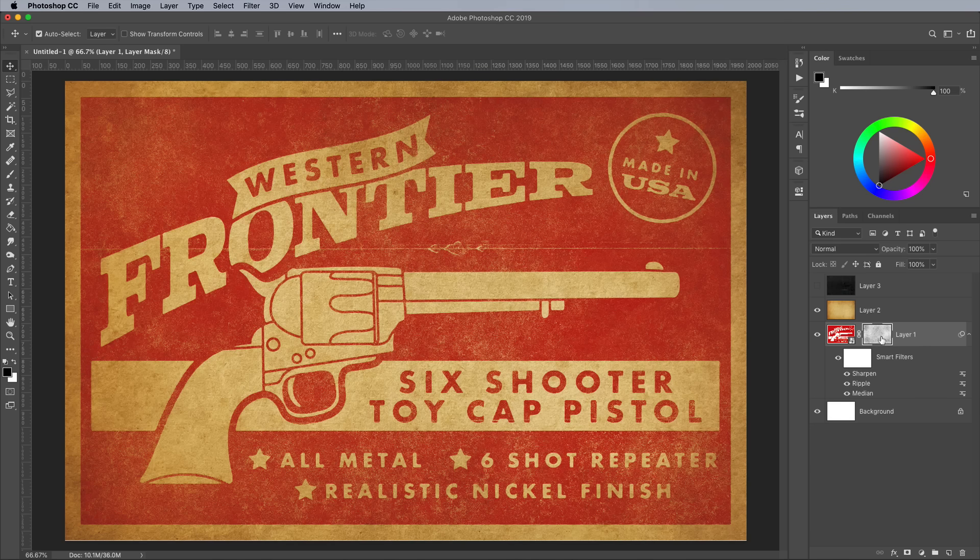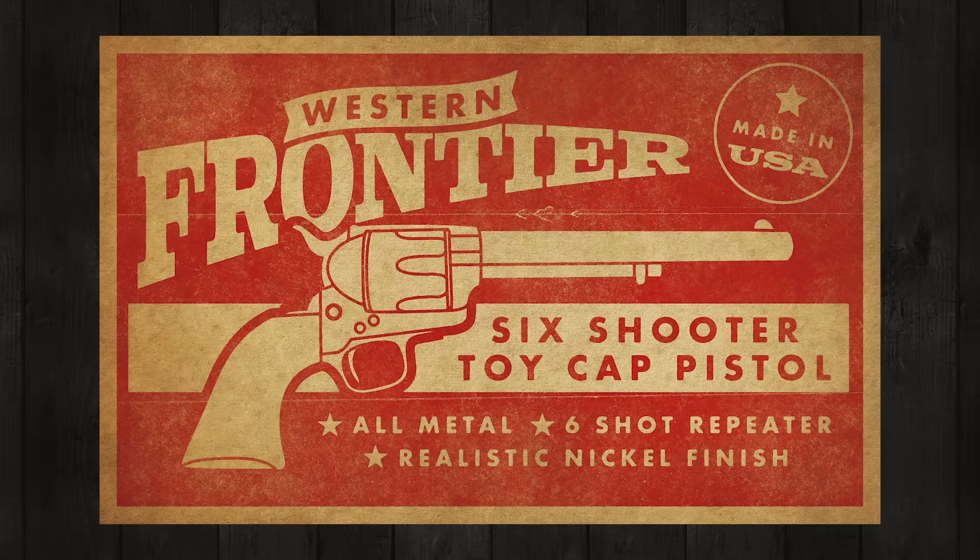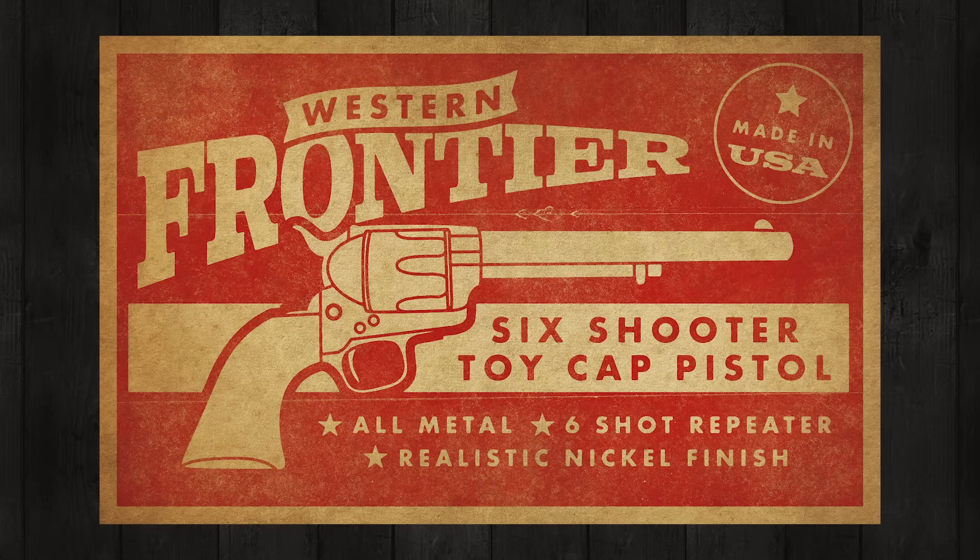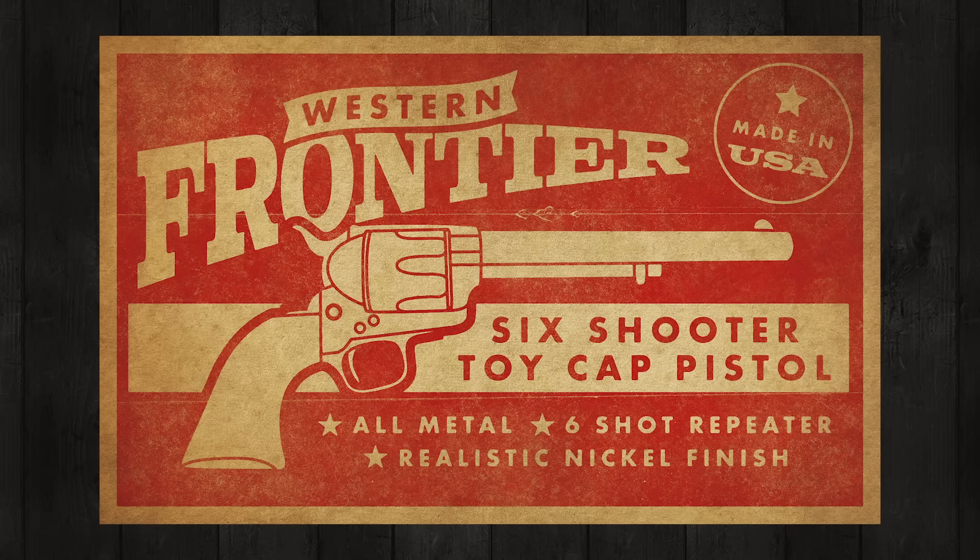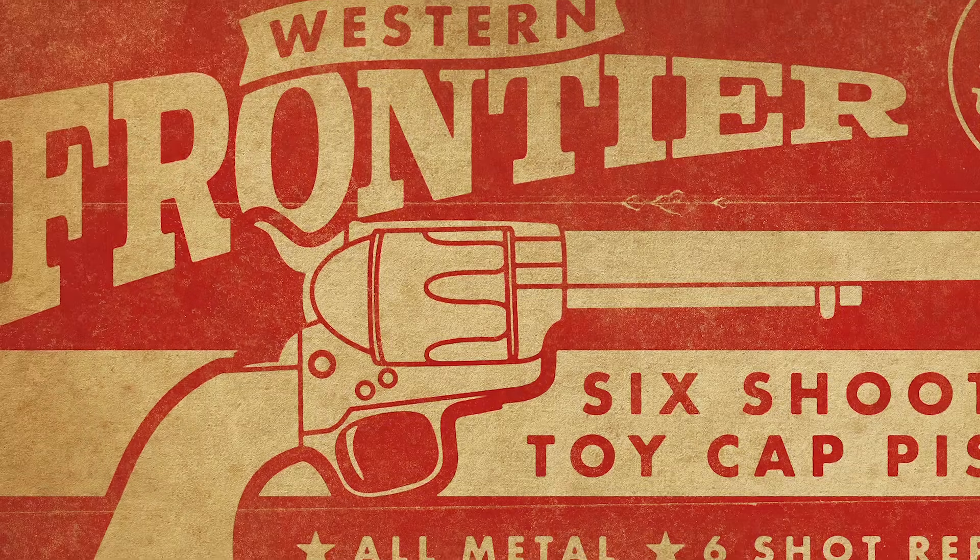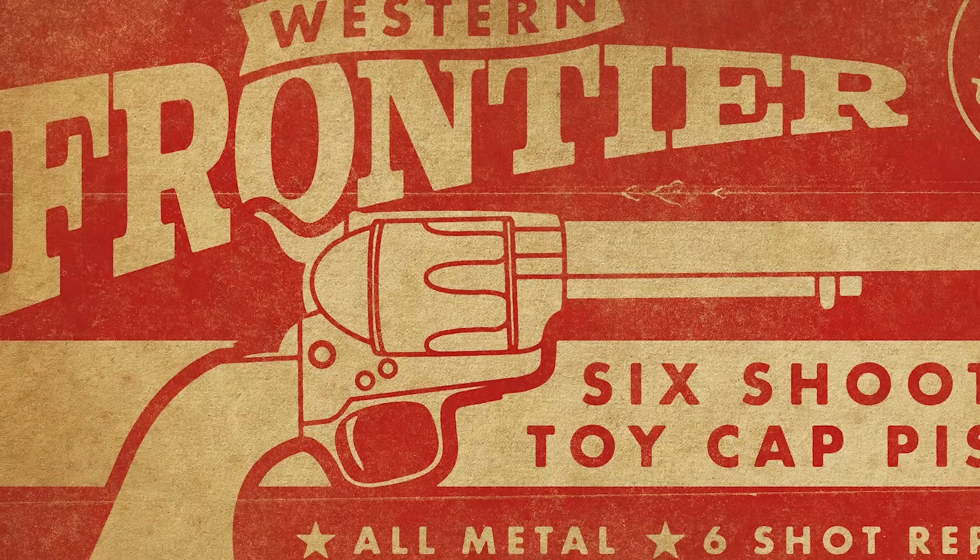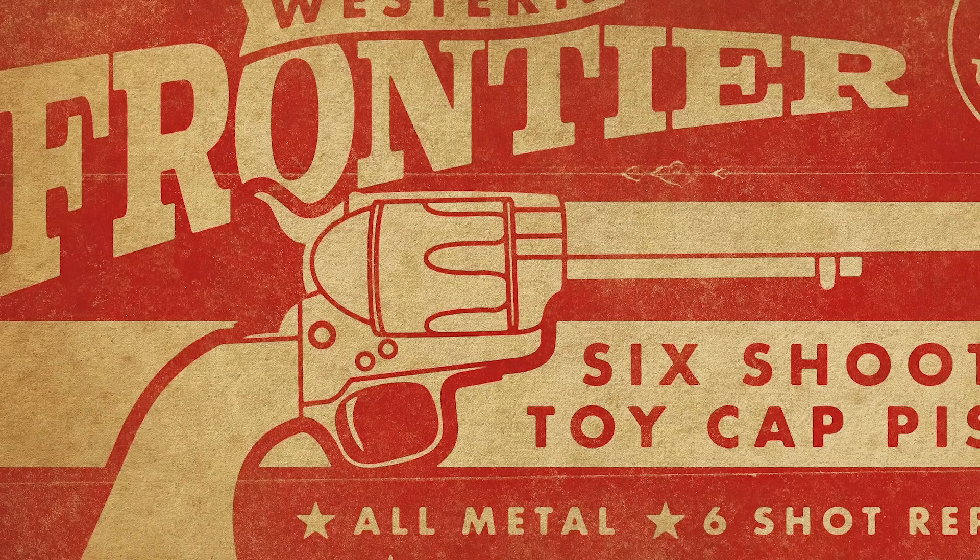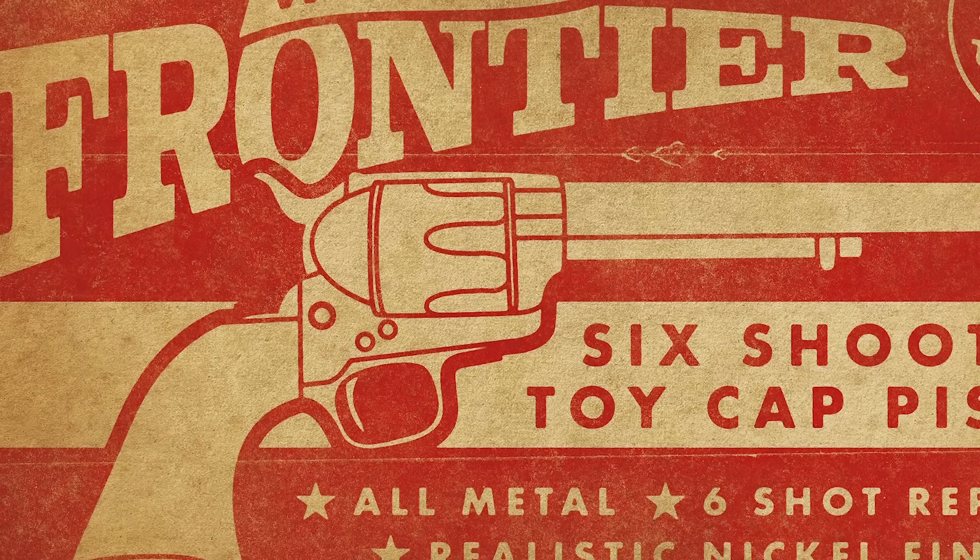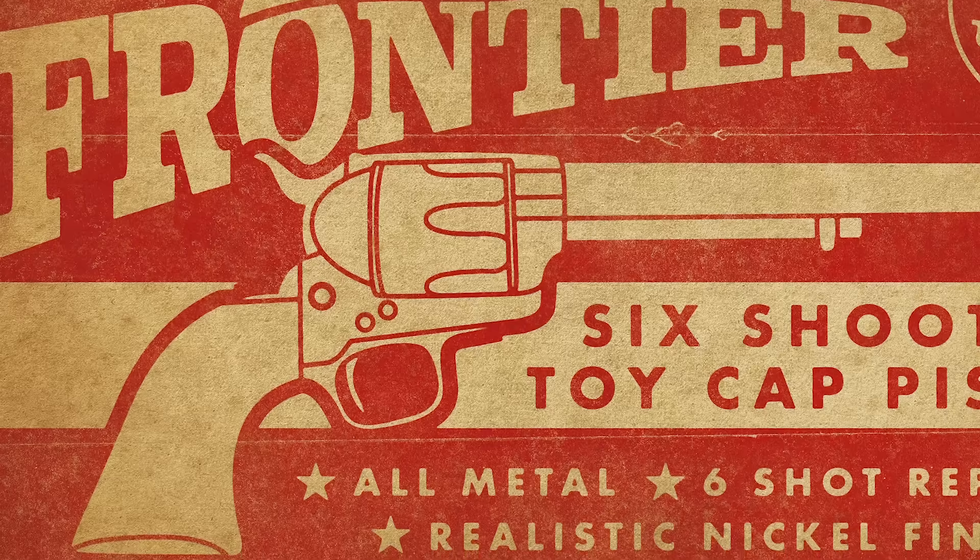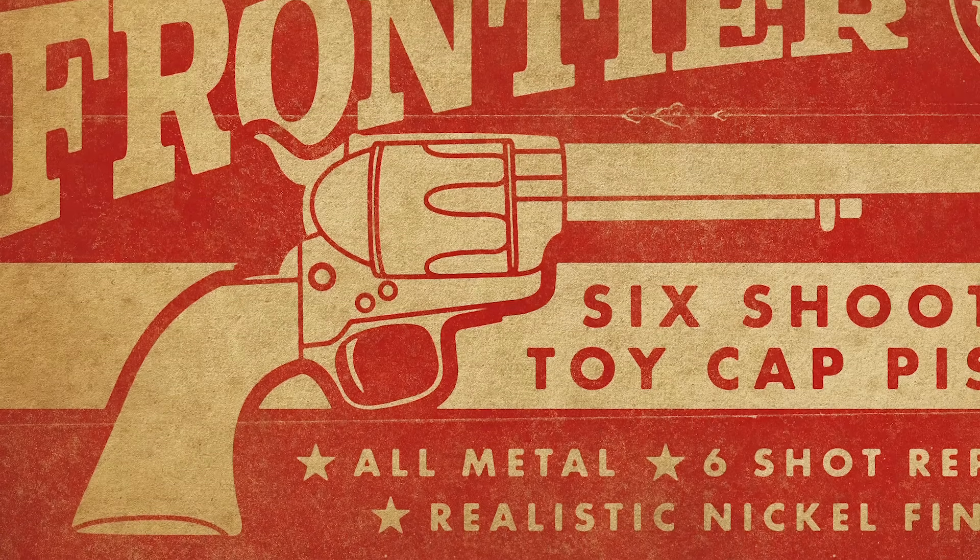The final result is a vintage packaging design that takes inspiration from old Wild West cap gun toys. Creating the basic concept was pretty straightforward with Illustrator's graphic tools, but it didn't look very realistic. Processing the artwork in Photoshop with textures and filters really helped give it an aged and distressed appearance, to make it look just like those authentic examples from the 1940s.